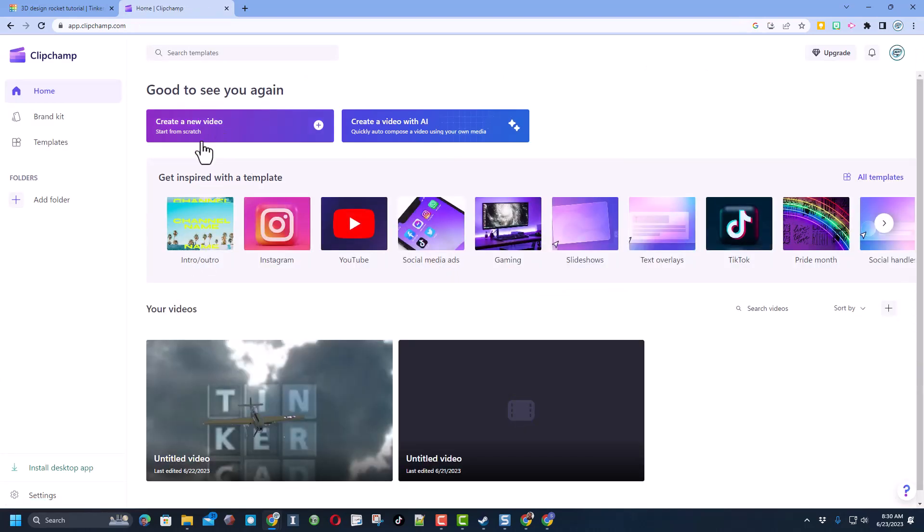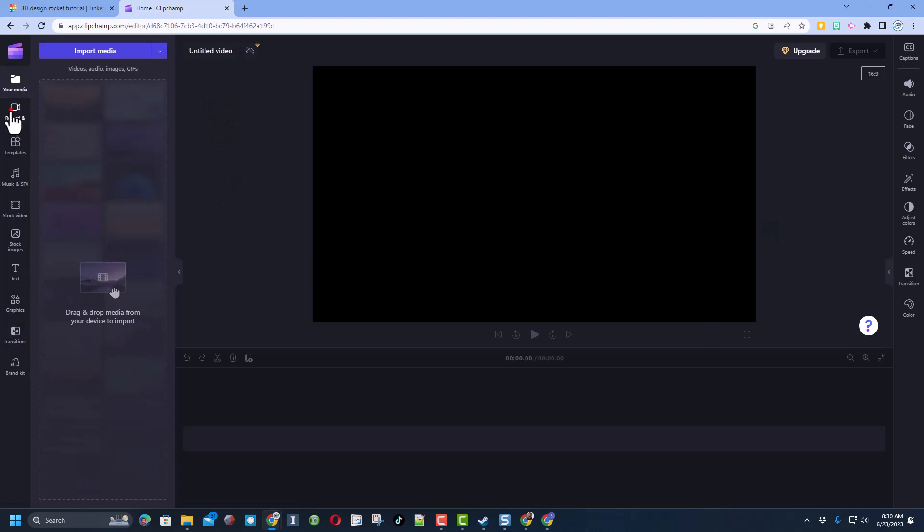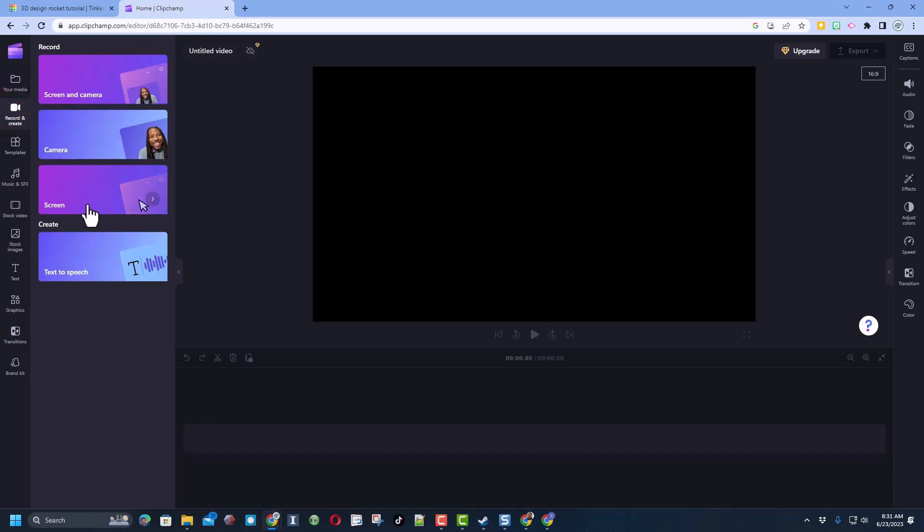Now that I am in Friends, I am going to hit Create New Video and I want to record and create. I just want to record my screen. It brings up this button right here that I can click and start recording.